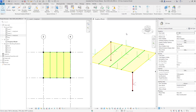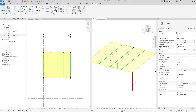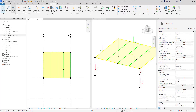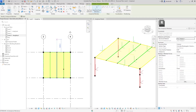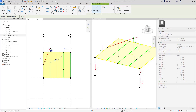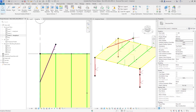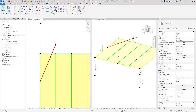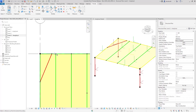We can also now trim and extend analytical elements as well as split the members. For example, going to the Modify tab and using the standard split tool, we can split these members quite easily with standard Revit tools. If I select the Analyze tab and draw a new member — for example, one that projects beyond the beam — I can then go to the Modify tab and use the trim tool. I select the cutting edge, pick the piece I want to keep, and we've been able to trim that analytical member back.